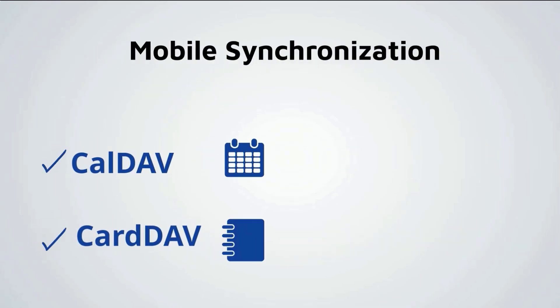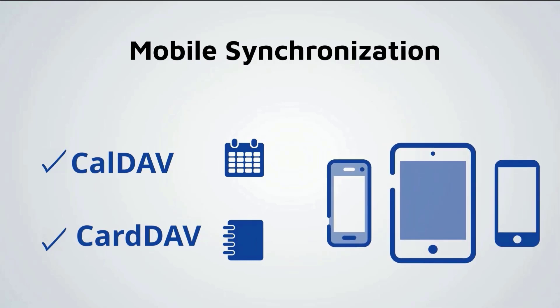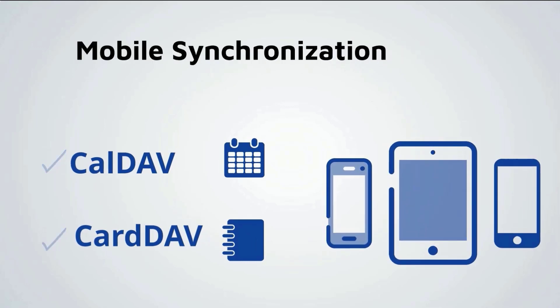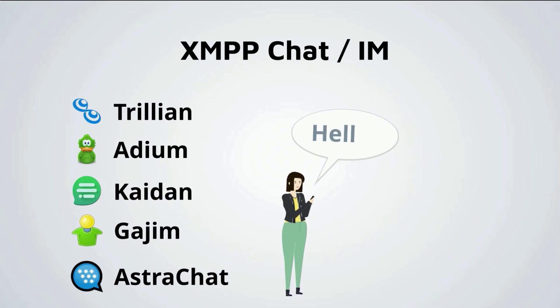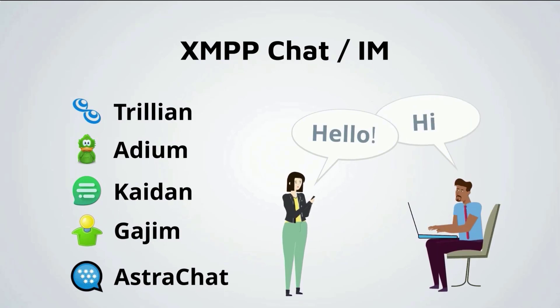They can also use industry standard CalDAV and CardDAV to synchronize their calendars and contacts on a variety of mobile devices. Or use their favorite instant messaging client to chat with other MDaemon users using industry standard XMPP.